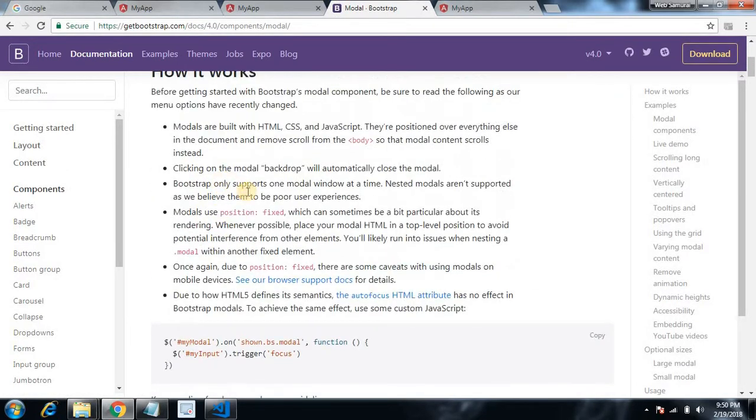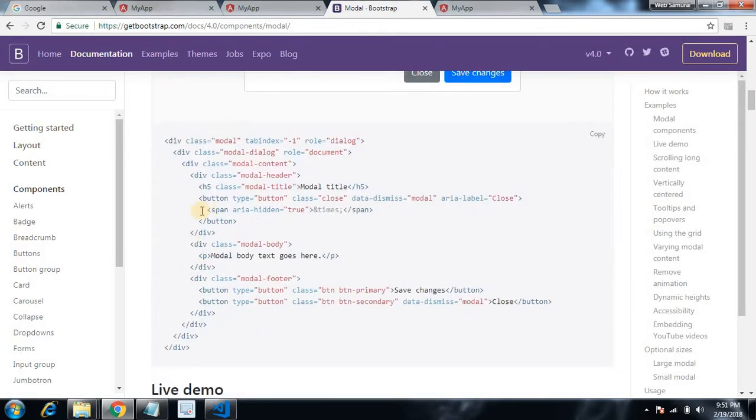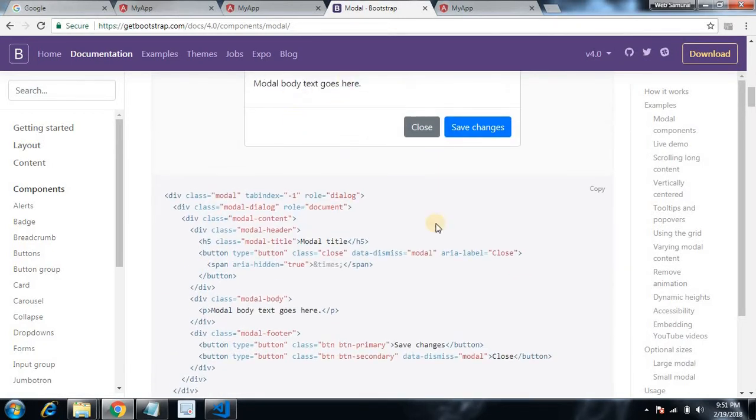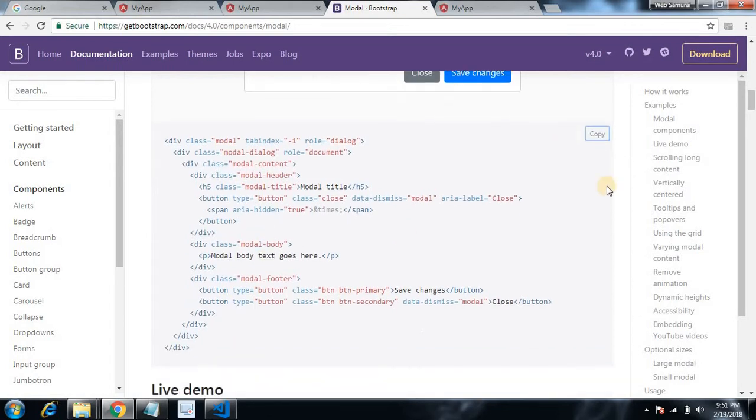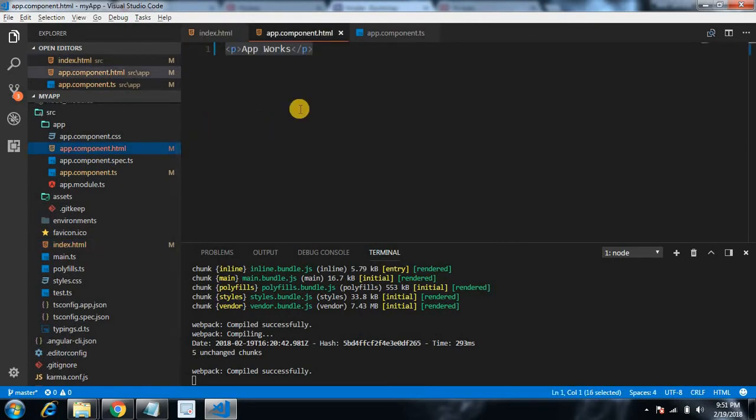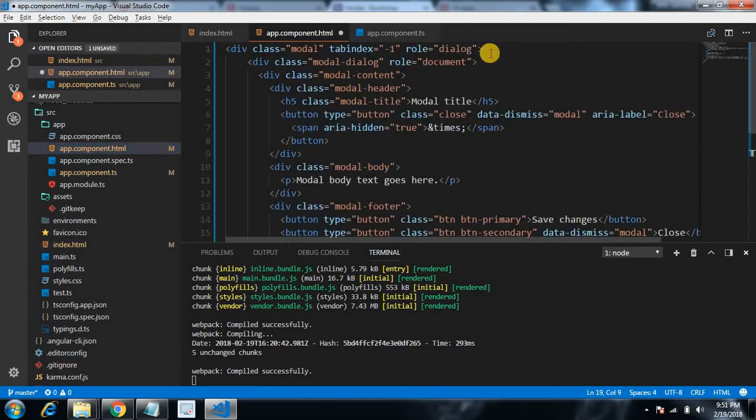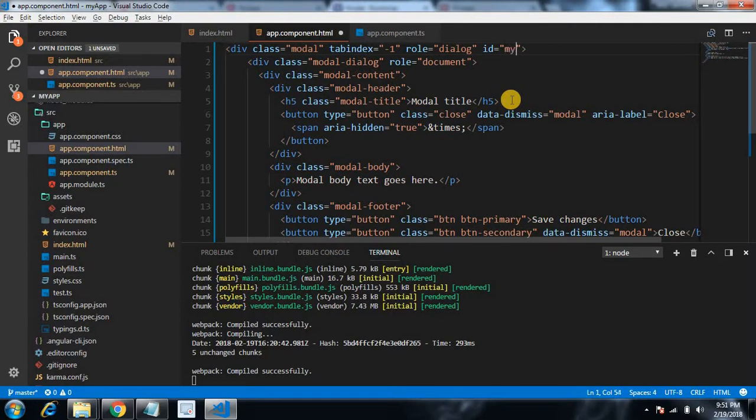Modal, okay. Here now, here is the example and we can get the snippet for this modal. In our demonstration we are going to open this modal by using jQuery. Copy this snippet by clicking here and go to our app.component.html. Paste here. Assign the ID to div, that's div, so id equals to, I'm giving my-modal.